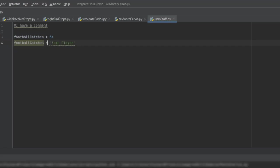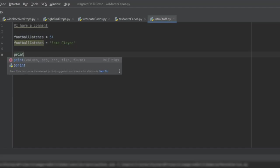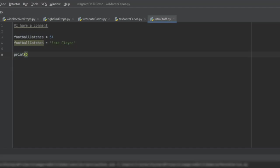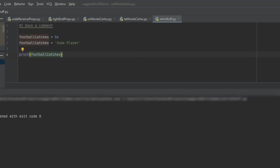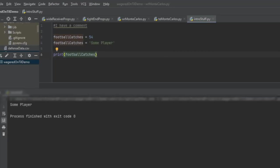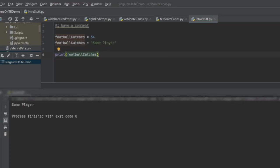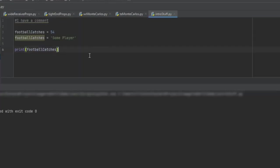Now, one of the simplest things that we can always do within any kind of programming language is print something to the screen. So what we're going to do is we're going to write print, and then I'm just going to pass in the variable football catches. Now I'm going to go ahead and run this. You can see it. And there. Now it says some player. So that is one of the basic tools that you can do is print.